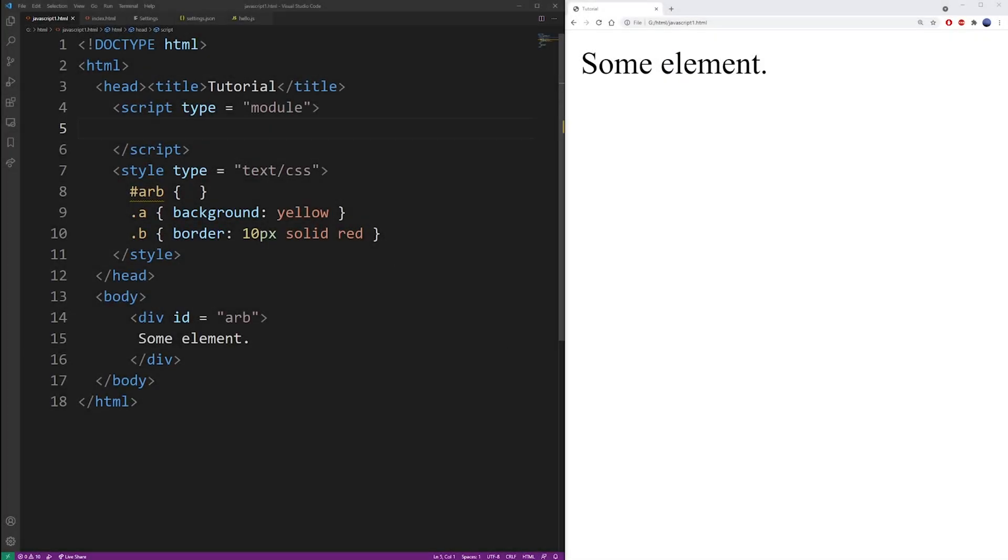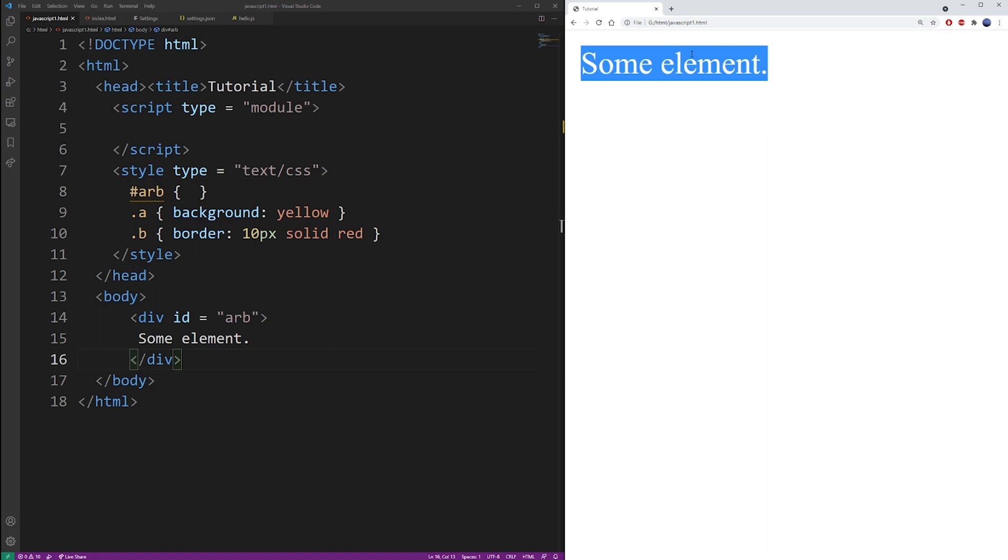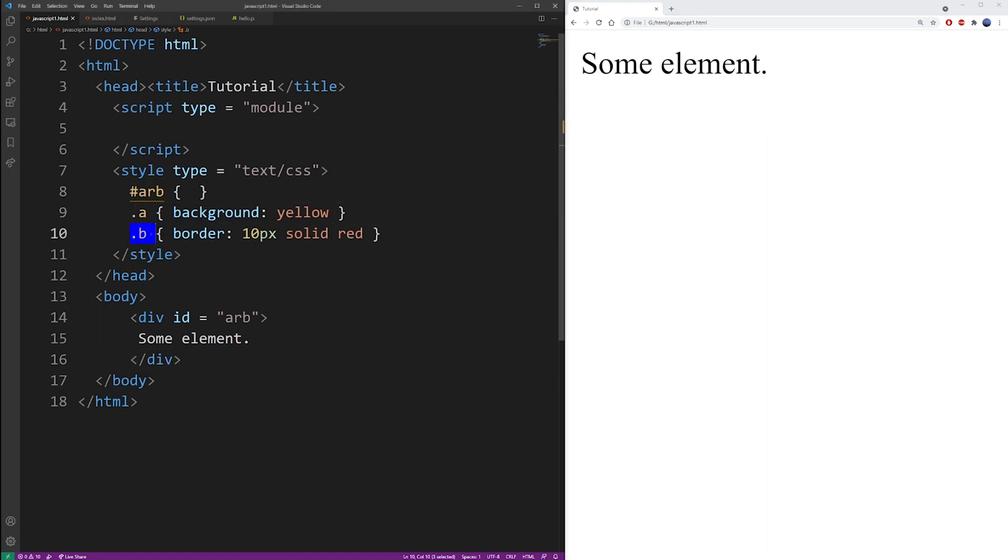So here I already have my setup ready. I have an element with an ID arb and I have classes a and b. So how do we add multiple classes to this arb element?